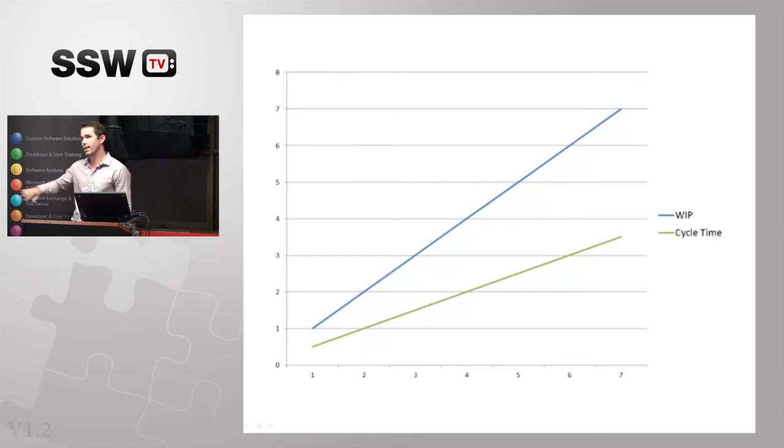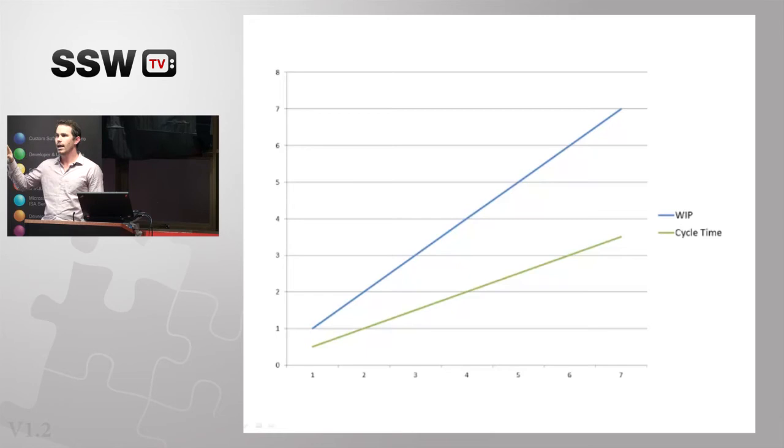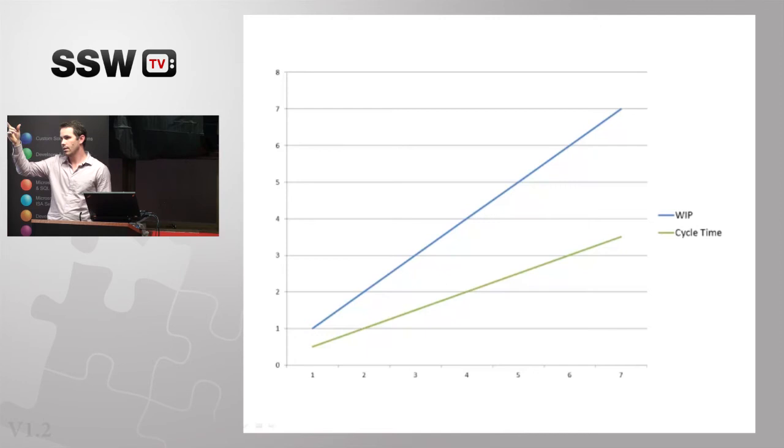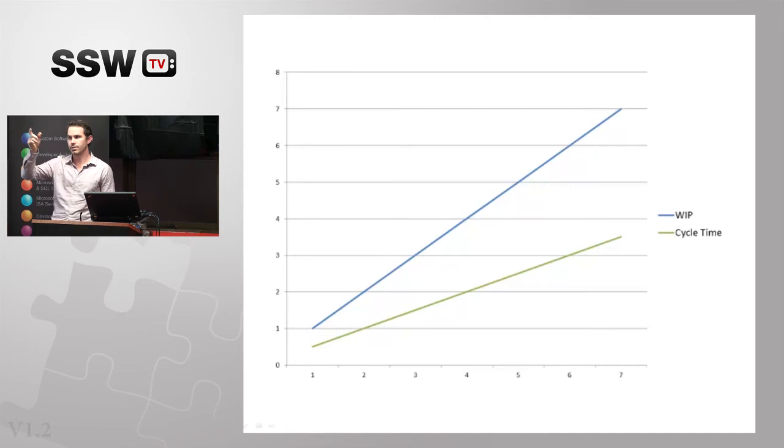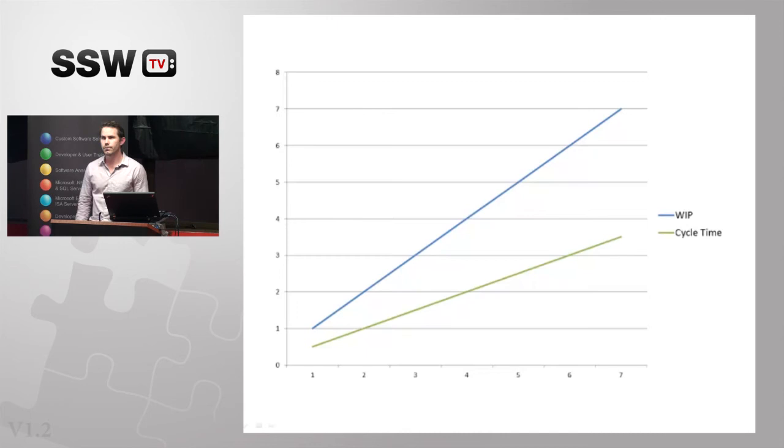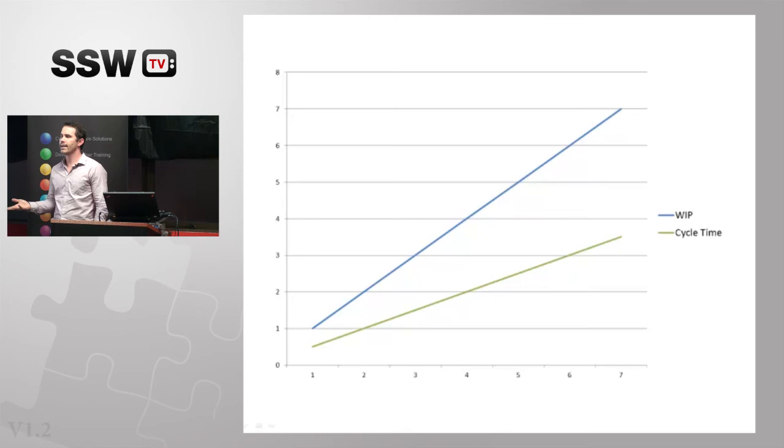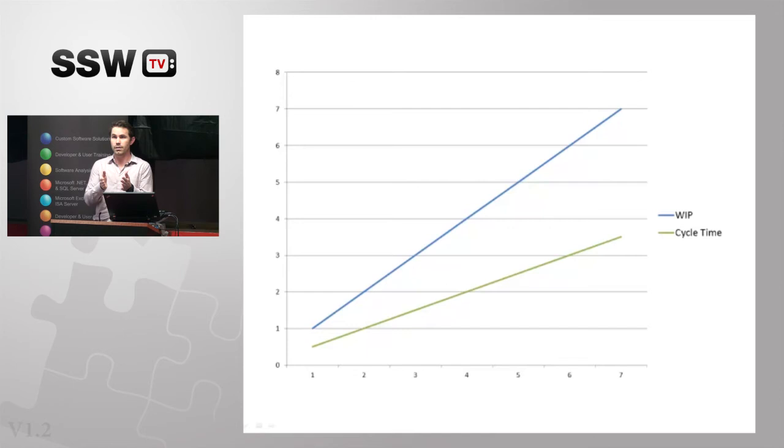The other thing it does is if you reduce work in process, you'll also start to expose the problems in your system. So in the example I used earlier where I've got a developer, they've finished their work, the tester's testing away and they've reached their work in process limit. They can't take the piece of work from the developer. And that work will start to back up until the development hit their work in process limit as well. We'll see that test is becoming a bottleneck or a constraint on the flow of our system. We'll then have to go and do something about it because things will back up all the way back to the end of the system and our board will show it.